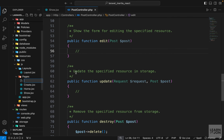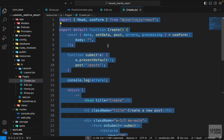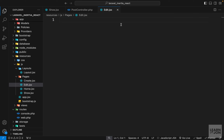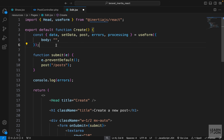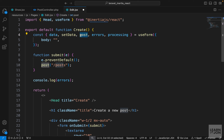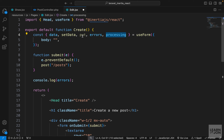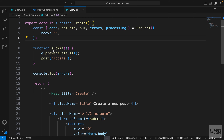Let's create a component for it inside our pages folder — I'll call it Edit — and grab everything from create.jsx since it's going to be quite similar, then modify it for the update method. We need to use the useForm hook from Inertia, and we do need data and setData, but this time we don't need the post method. We want to either patch our resource or use the put method, so I'll extract 'put' from useForm. We still need errors and processing — the only thing changing is the HTTP method.